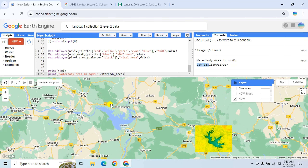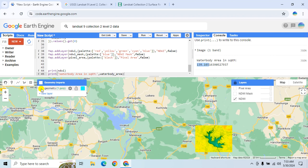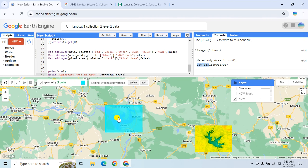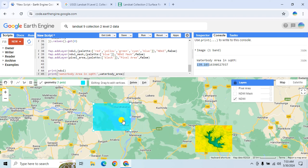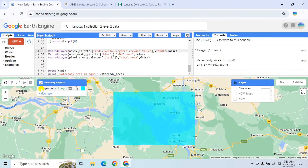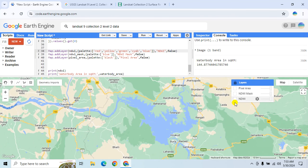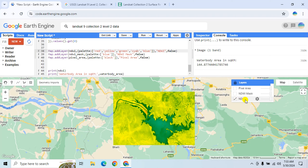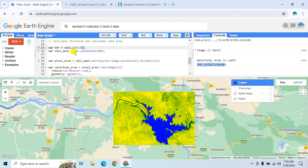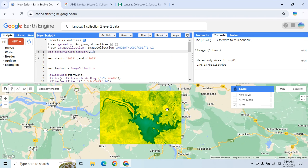If you want to calculate NDWI and the water body area for another region, just double-click and drag the region of interest to that place and click Run again. It will easily calculate the NDWI and total area in square kilometers. It is very important to carefully select your threshold value, as your result will change based on it. Hope you enjoyed this tutorial — please like, share, and subscribe to my channel.